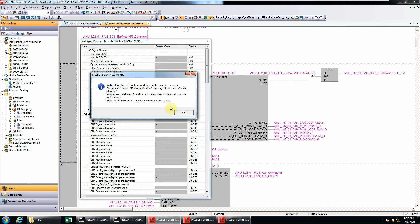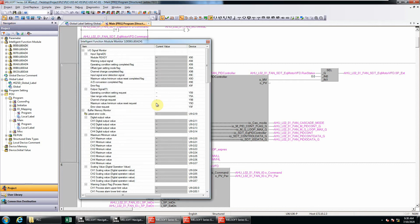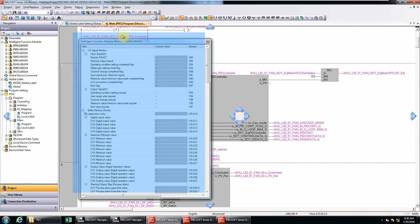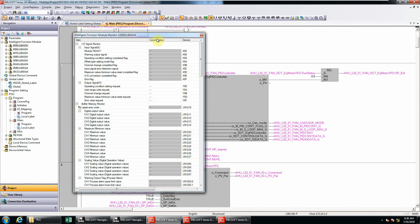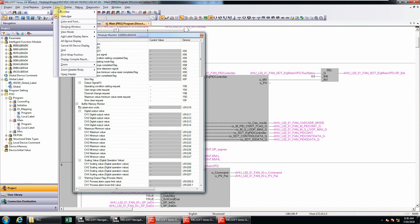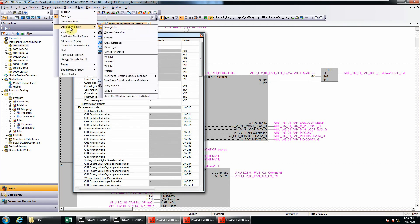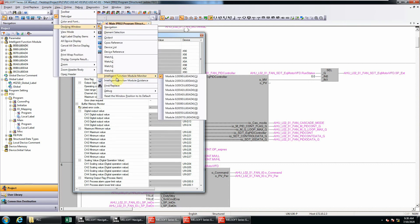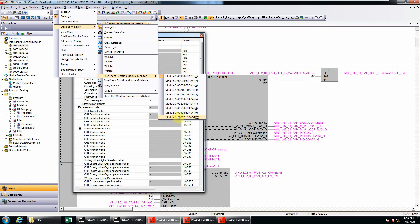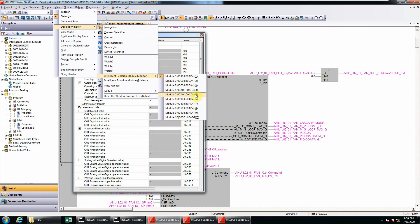This problem normally will happen if all 10 intelligent function module monitors have already been assigned to those intelligent function modules. So how do you check that? First, you can go to the View menu, go to docking window, and look for intelligent function module monitor. If you look at this, you see all of them - I think all 10 have already been assigned to intelligent modules with different addresses.